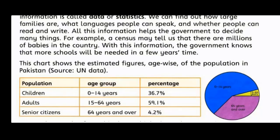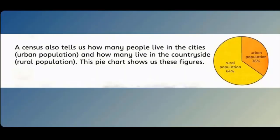Our census also tells us how many people live in cities (urban population) and how many live in the countryside (rural population). ایک مردم شماری یہ بھی بتاتی ہے کہ کتنے لوگ شہروں میں اور کتنے لوگ دیہی علاقوں میں رہتے ہیں۔ Rural population: 64%، Urban population: 36%۔ اس سے ہمیں پتہ چلتا ہے کہ ہمارے پاس دیہاتوں میں آبادی زیادہ ہے۔